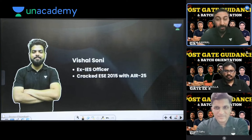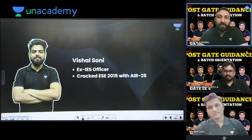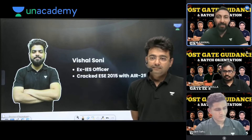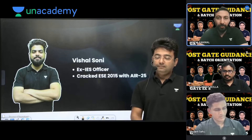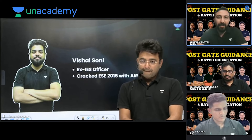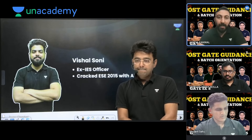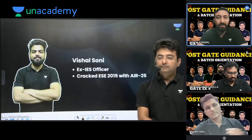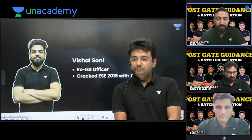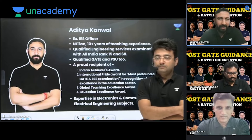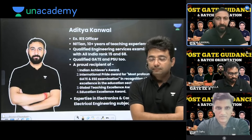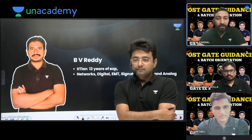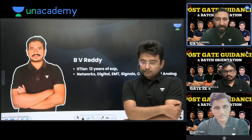Hello everyone. As you all know, in the academy all of you are taught by top educators. We will show you how to introduce the teachers. First of all, Vishal Soni — he is an ex-IES officer and cracked engineering services two times. I am also an ex-IES officer, qualified engineering services two times, with a few other accolades. Then B.V. Ruddi Sir — IIT, 12 years of experience, a master in many subjects.